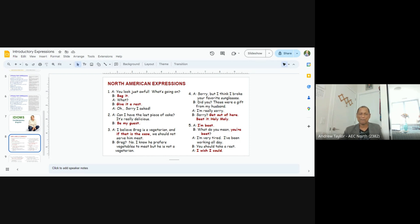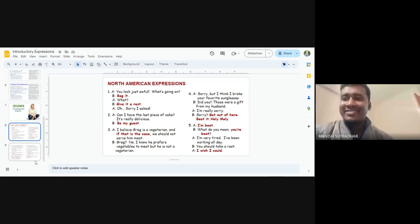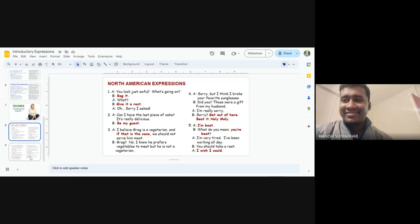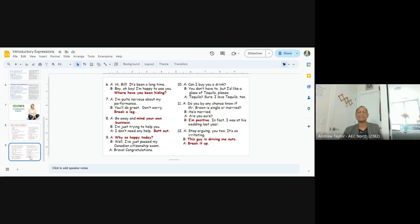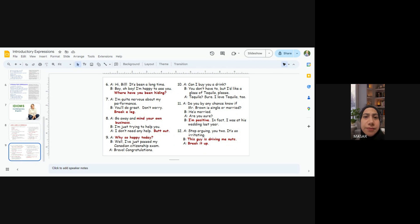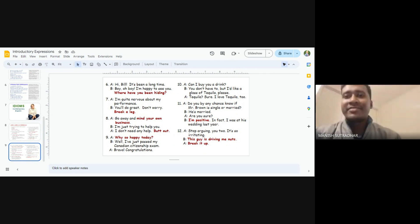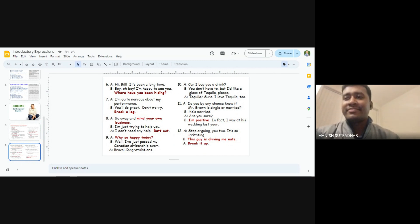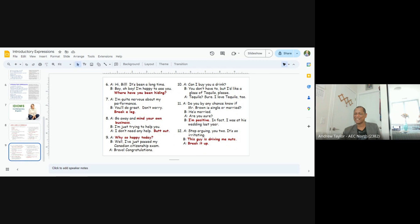Manish and Mazar. Just a second. Number six. Mazar, you start. Hi, Bill. It's been a long time. Boy. Oh, boy. I'm happy to see you. Where have you been heading? Okay. Okay.